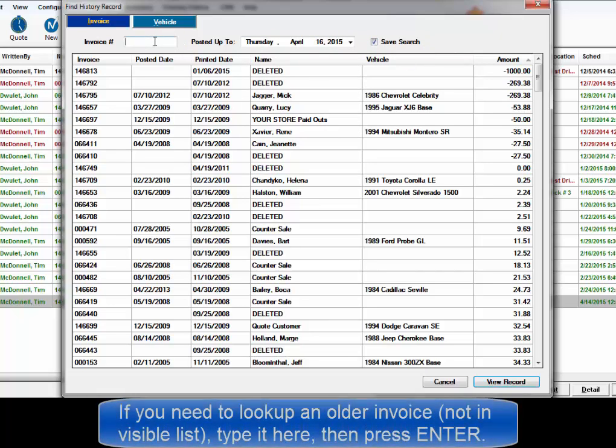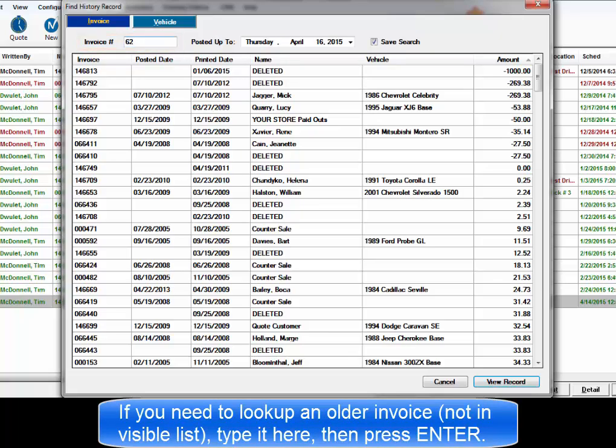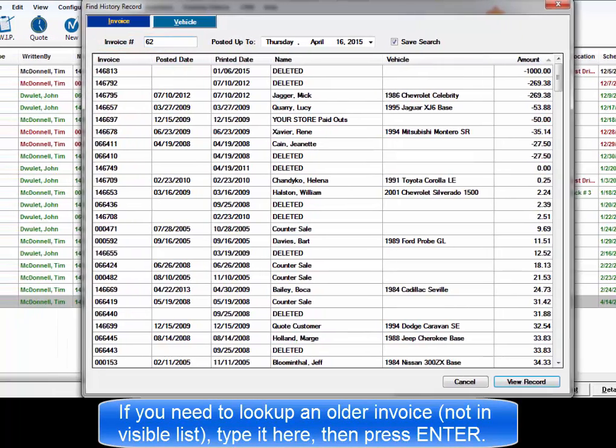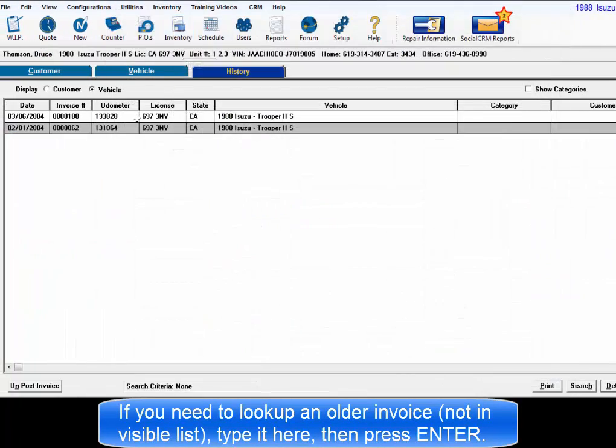If you need to look up an older invoice and the number is known, type it in and press enter. That's the same as clicking view record.